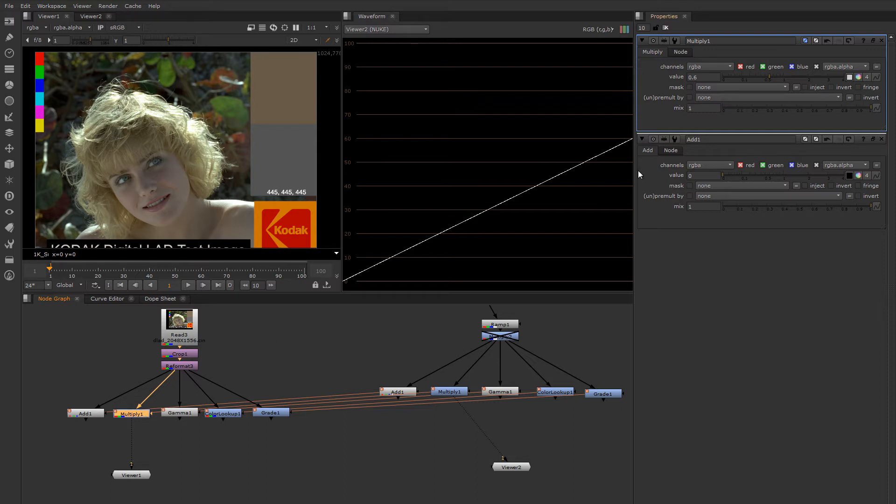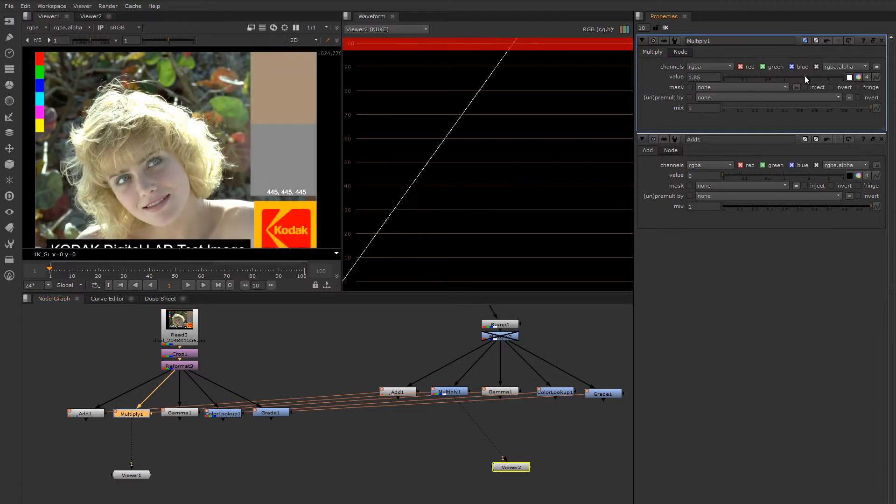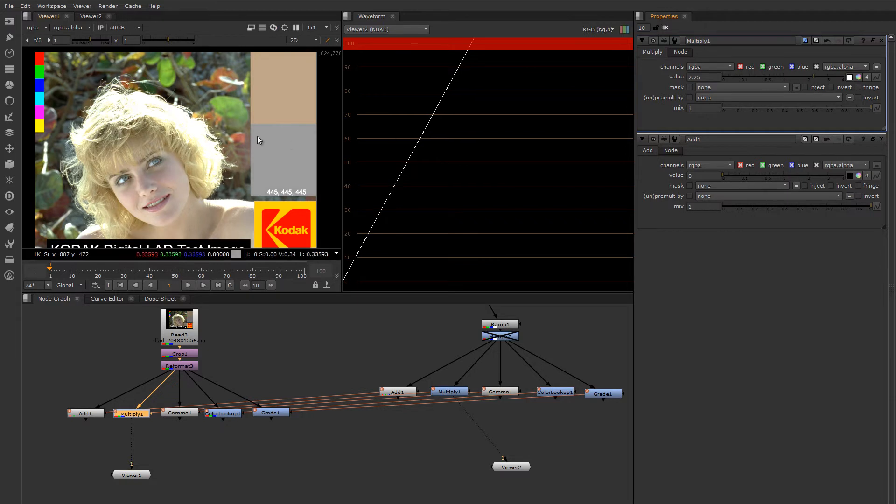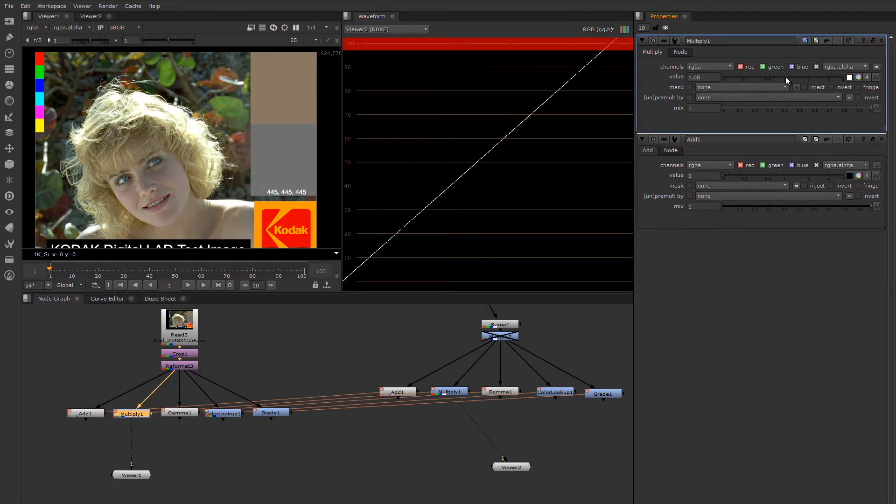Because when we turn this slider up it's essentially like increasing the amount of light that is being sent to the screen without any gamma already in it. That's applied after this manipulation is done.